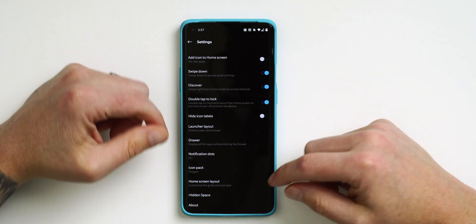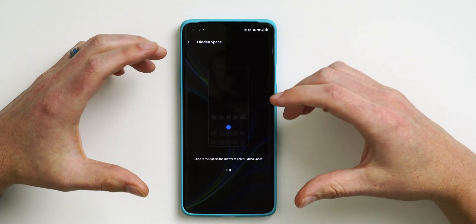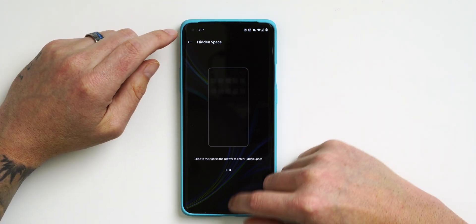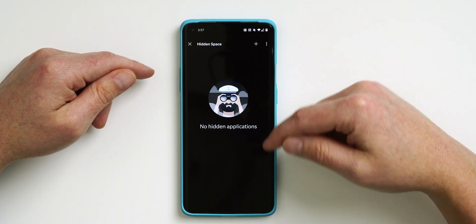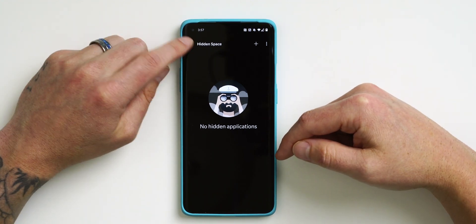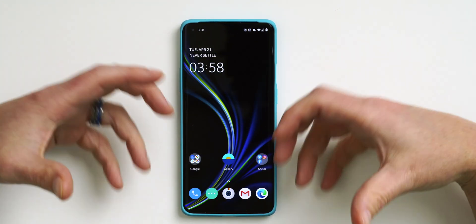One thing I want to highlight is Hidden Space. At the very bottom of Home Settings there's an option for Hidden Space — tap on that and it tells you the gesture. Go to the home screen and just pinch out — there's your Hidden Space. You can add different applications to this space and easily access them. It's neat if there's something you want to keep hidden or secret.